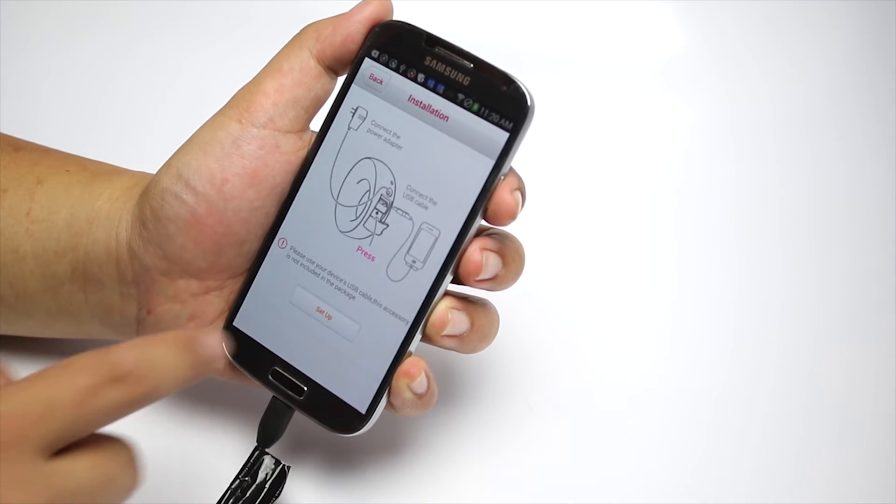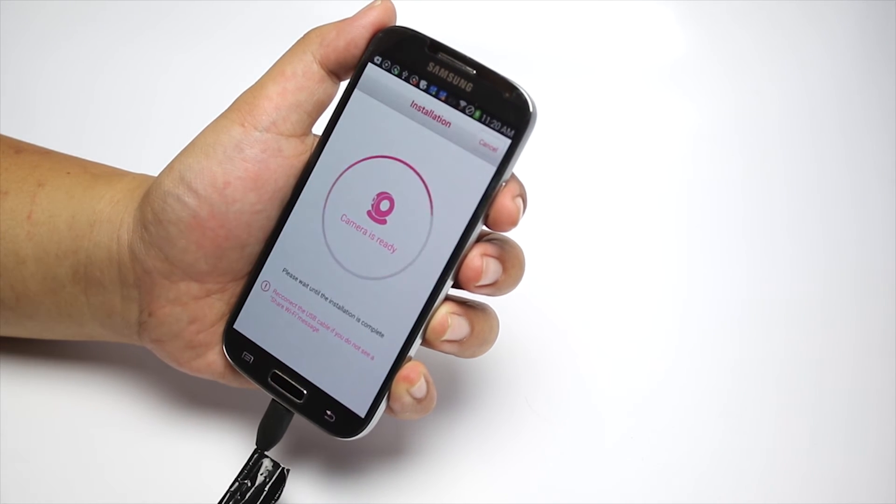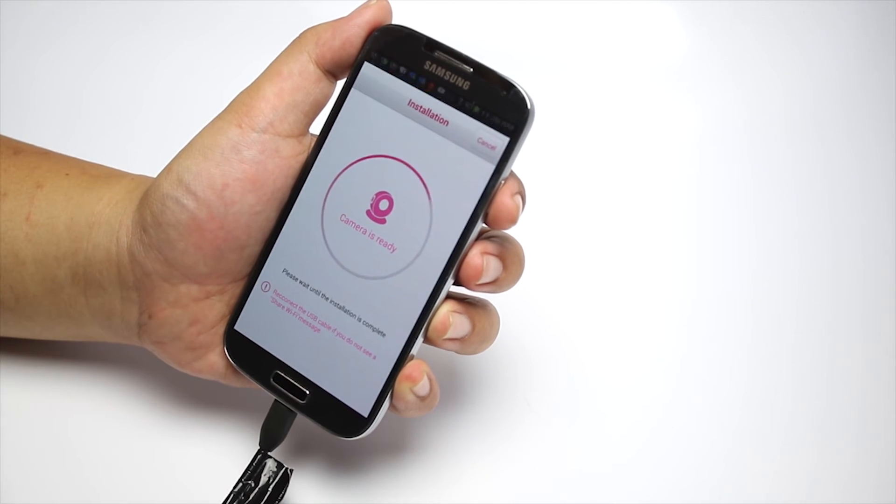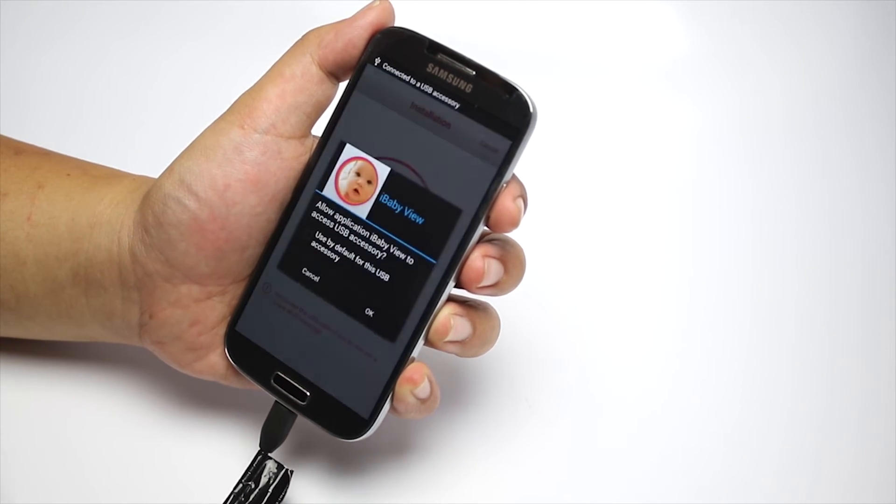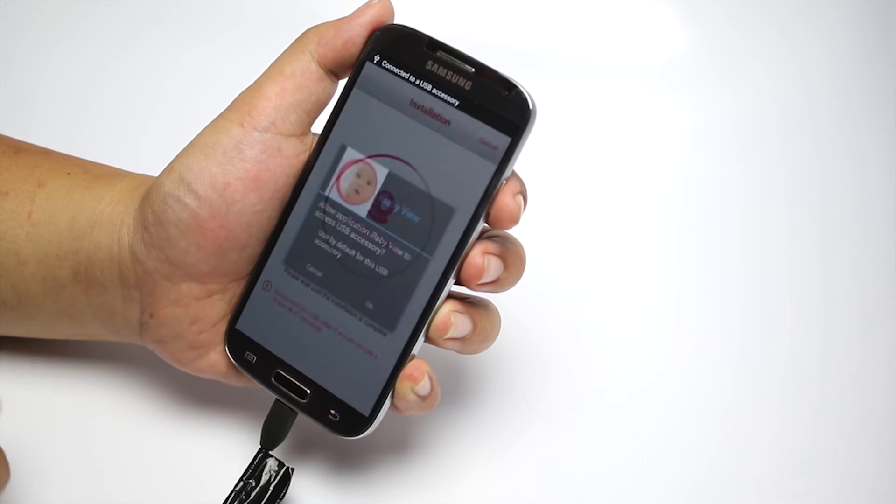On the next screen, click on Setup. Next, click OK on pop-up window to allow the app to access the monitor.